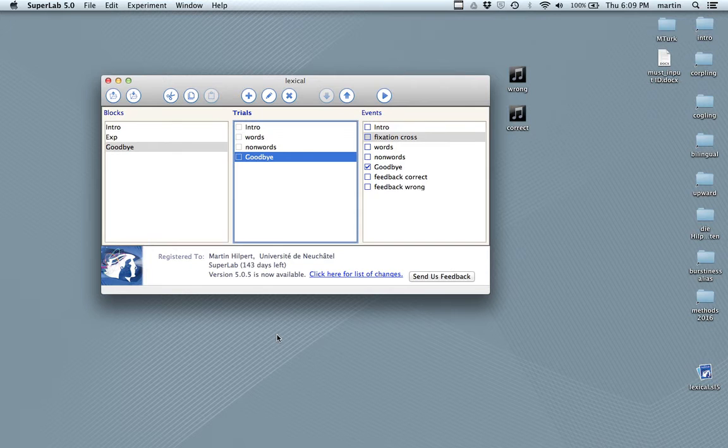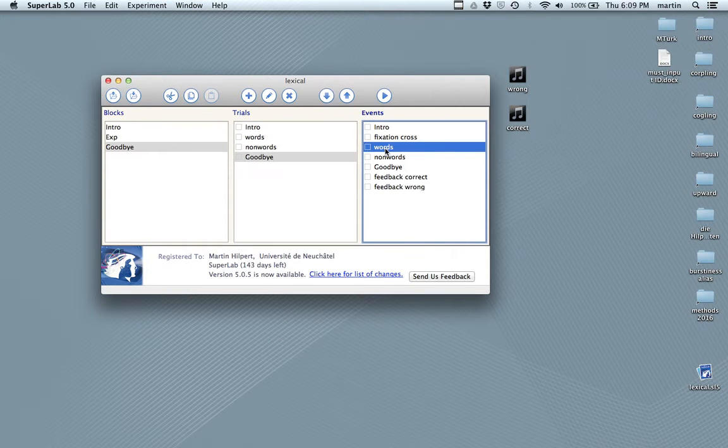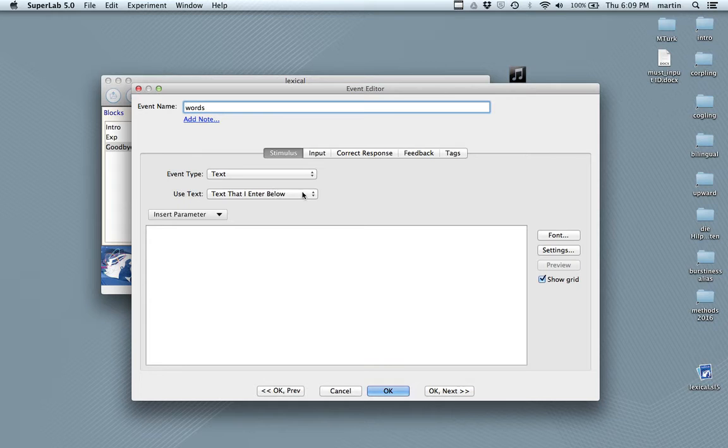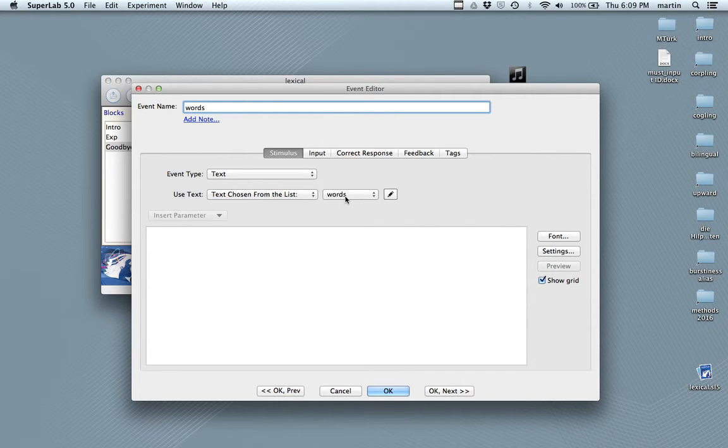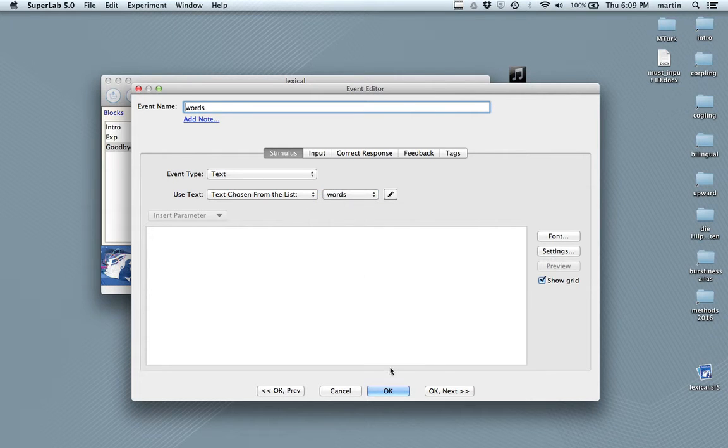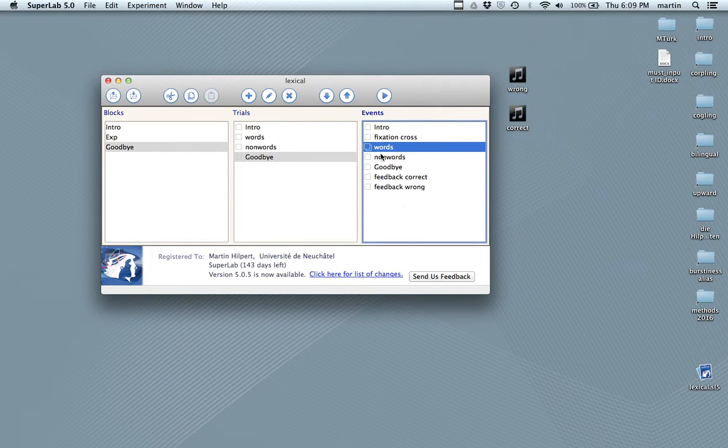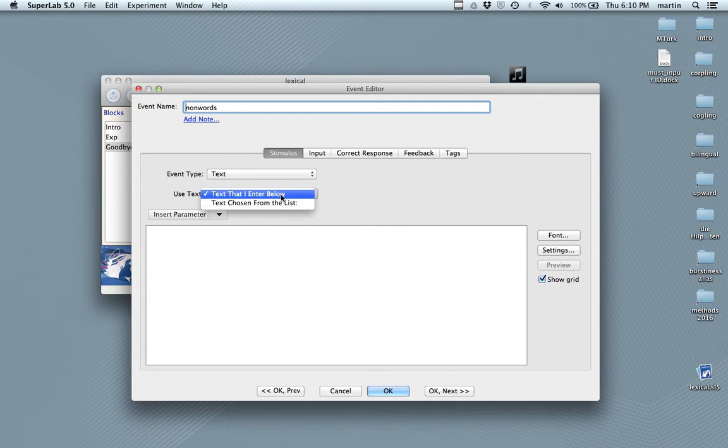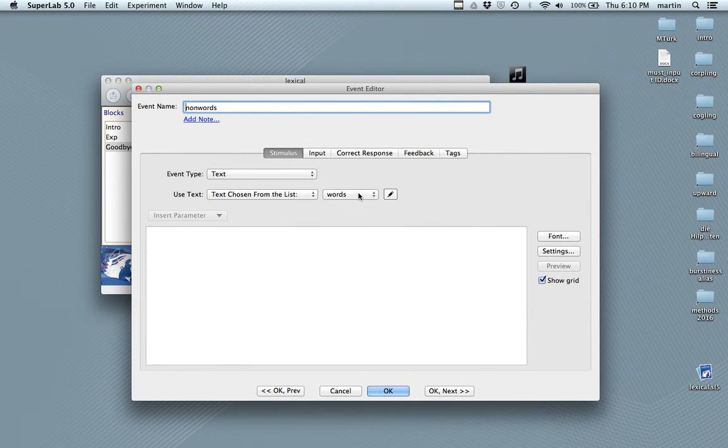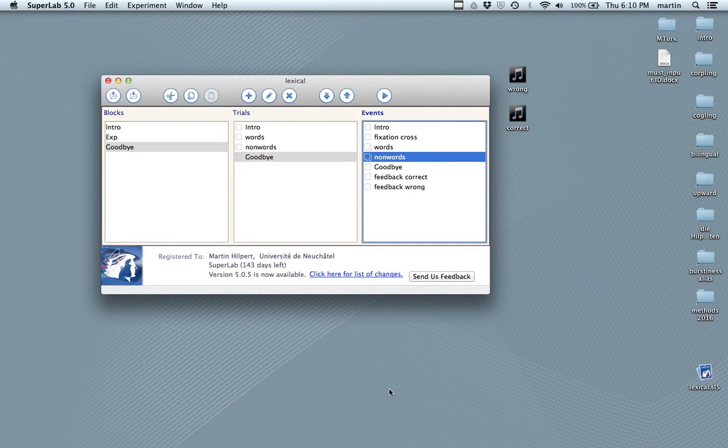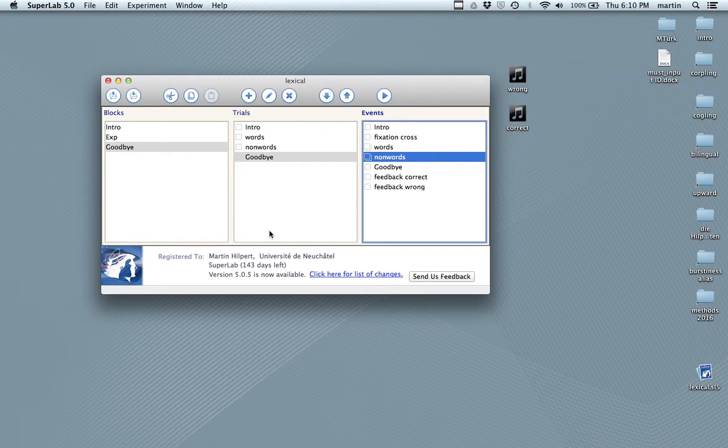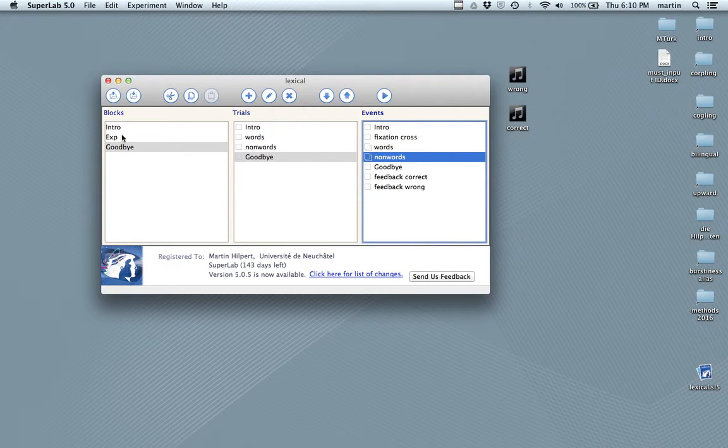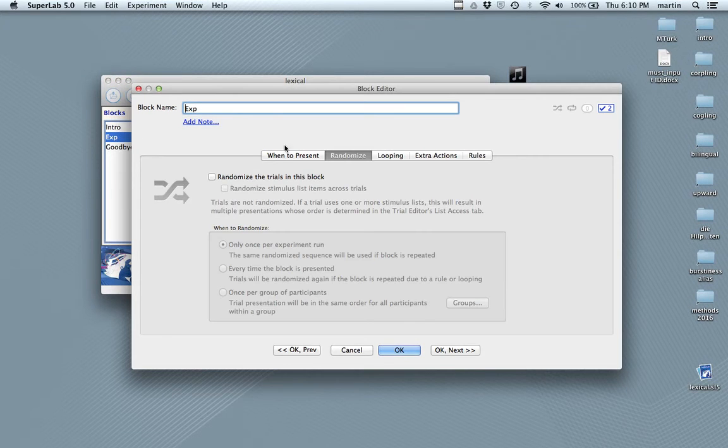And now, we want to associate the events with these lists. So, I'm going to double click on words. And you see here, in this field, I can select something, namely text chosen from a list. And since the program is semi-intelligent, it already proposes something to me. From the lists that we have, we choose the words. That's good. We do the same for non-words. But here, of course, we pick the non-words. Excellent.